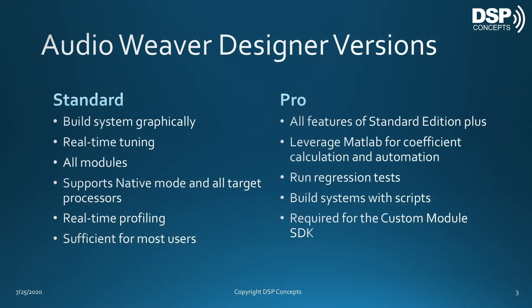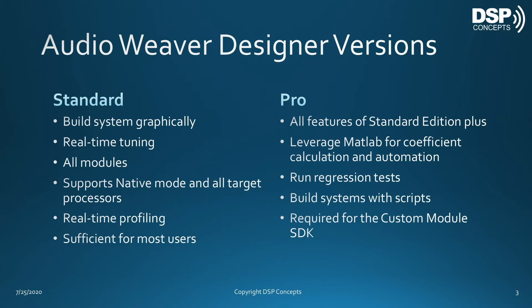There are two versions of Audio Weaver Designer available. The standard version provides the graphical interface. It supports real-time parameter changes called tuning and also includes all of our modules. The standard version supports native PC mode, which means you can run processing directly on the PC without a connected hardware target. The standard version is also able to connect and tune external hardware targets as well. The standard version supports real-time MIPS and memory profiling, and finally, the standard version is full-featured and sufficient for most users.